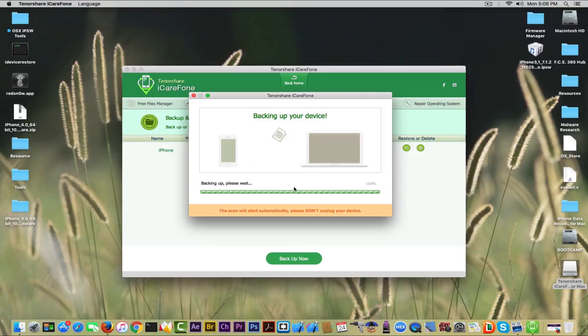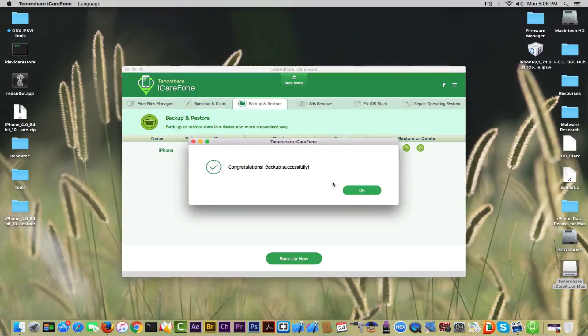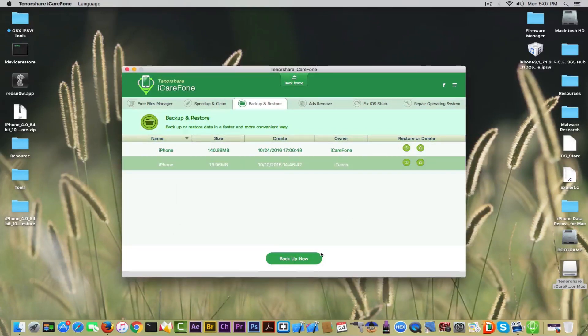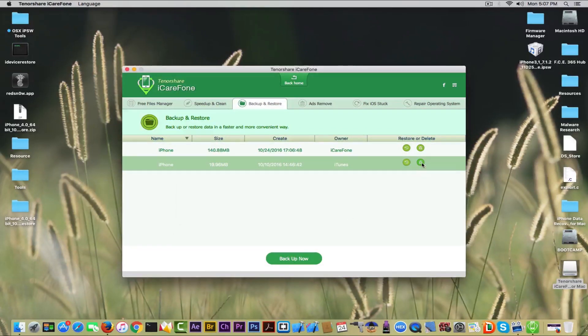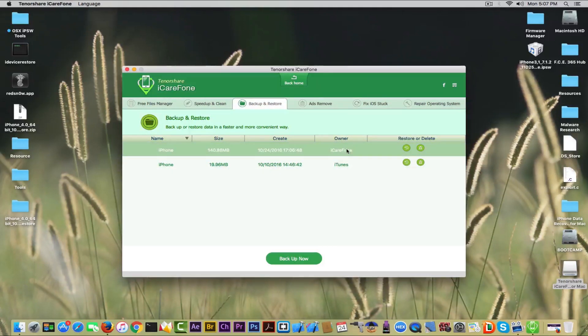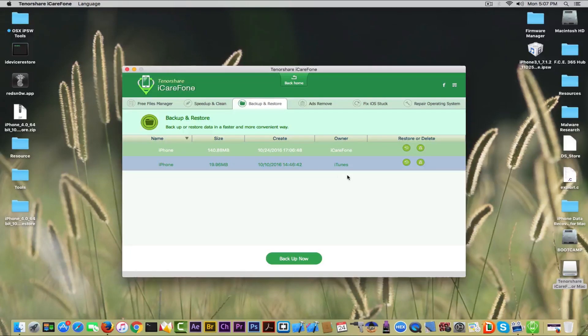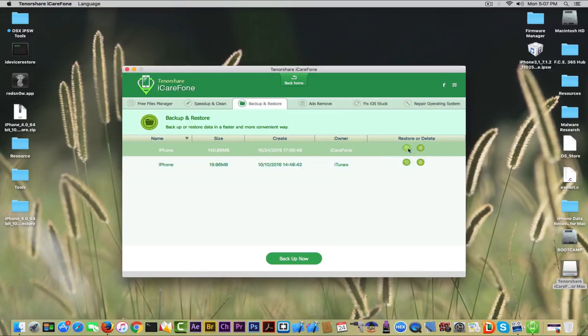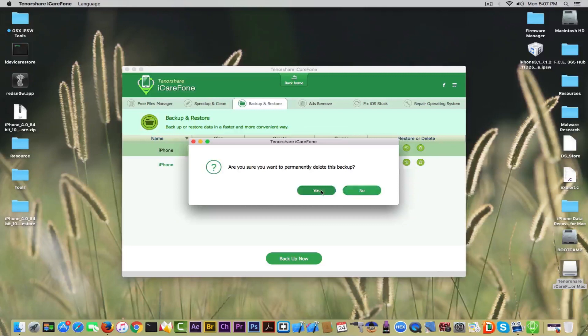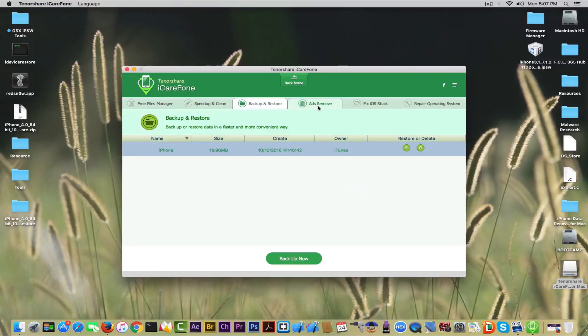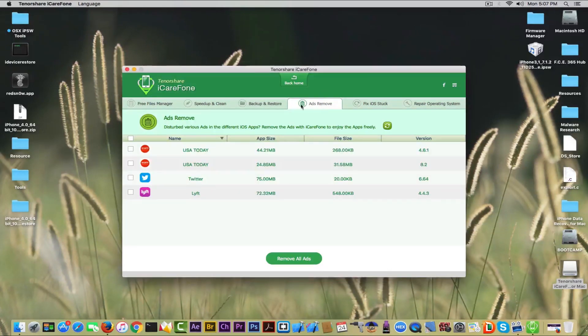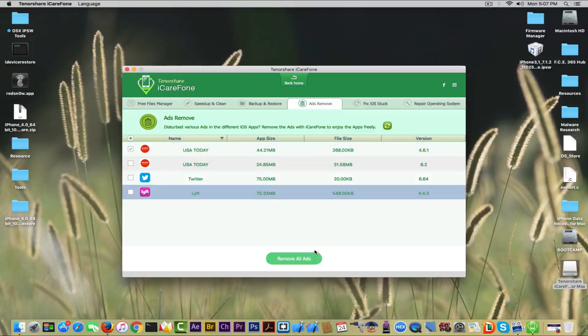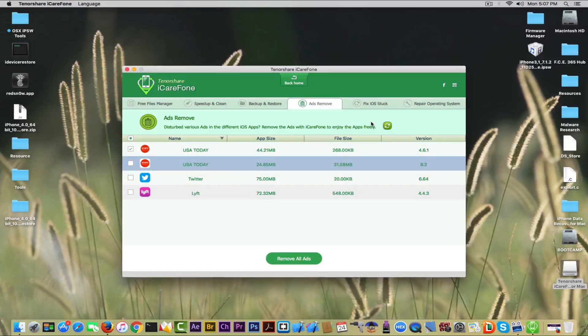It's backing up easy and simple. And now I can of course restore this backup or remove it. It says the owner: iTunes and iCareFone, so you always know which is which. I'm going to remove this one. This feature as well is pretty good. Ads Remove: you get to remove the ads from an app, but the applications I have don't have any ads.